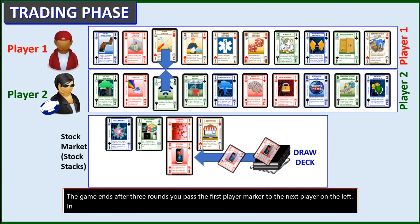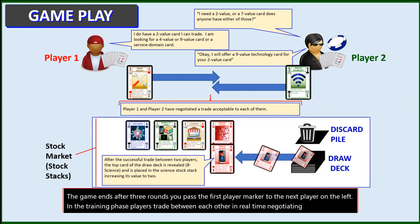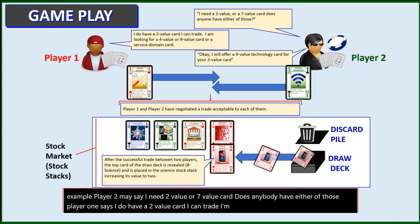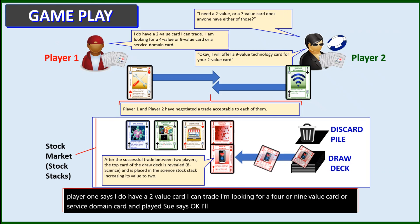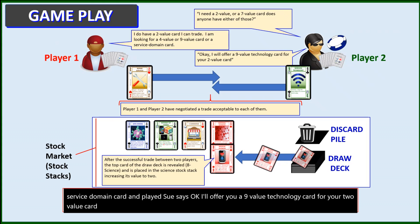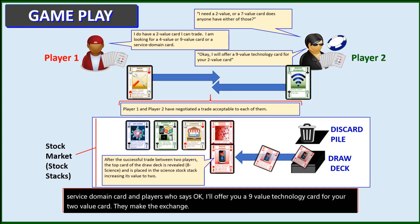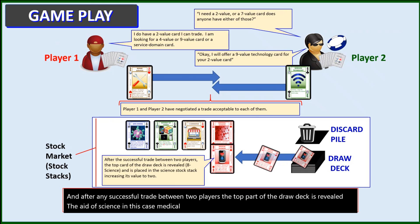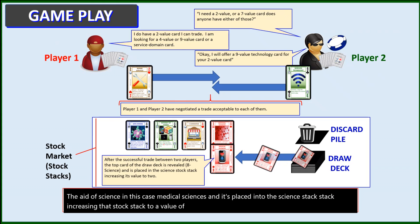In the trading phase, players trade between each other in real time, negotiating trades. For example, player two may say, 'I need a two value or a seven value card. Does anybody have either of those?' Player one says, 'I do have a two value card. I can trade. I'm looking for a four or nine value card or service domain card.' And player two says, 'I'll offer you a nine value technology card for your two value card.' They make the exchange. After any successful trade between two players, the top card of the draw deck is revealed — the eight of science, medical sciences — and it's placed into the science stock stack, increasing that stock stack to a value of two, which will be important in the scoring phase.